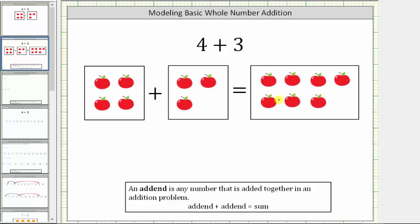We are asked to use the given model to determine four plus three, or to determine the sum of four and three. Notice the first number is four, which is modeled using four apples. And then because we have plus three, we have three modeled using three apples. To determine the sum or the answer, we combine these two amounts.